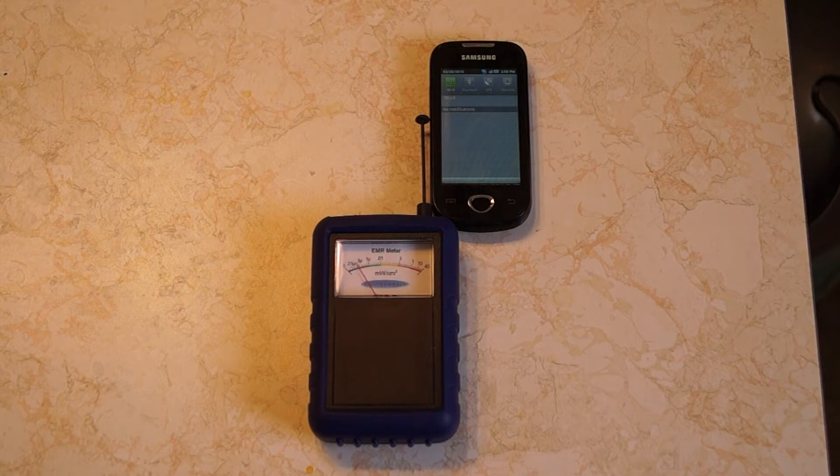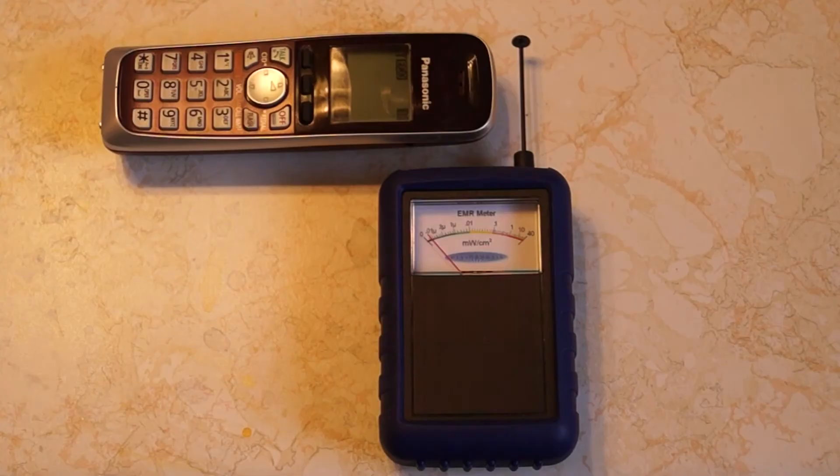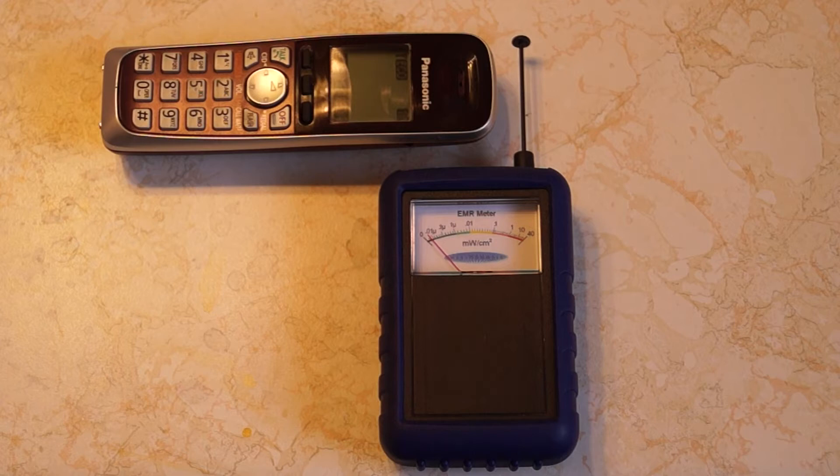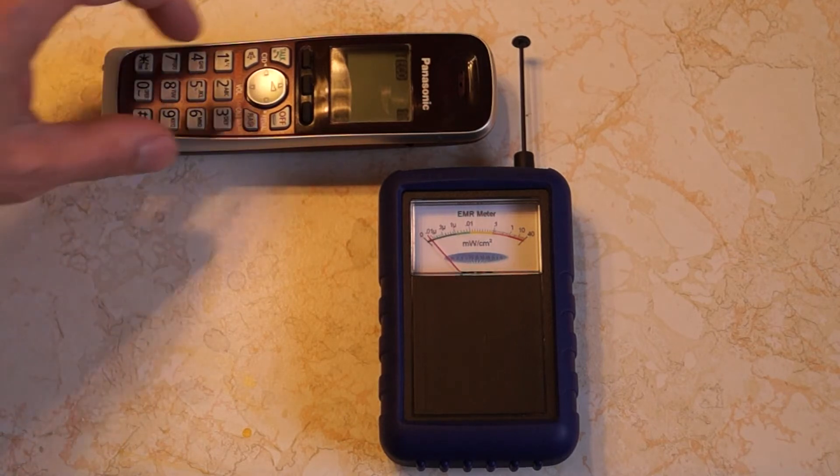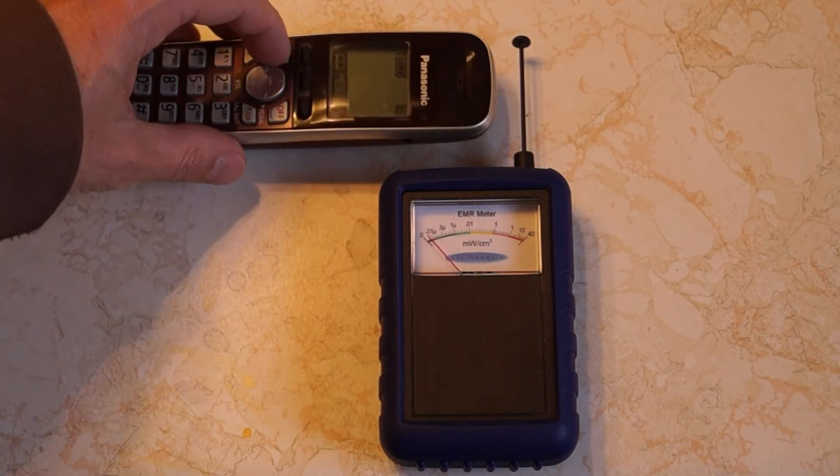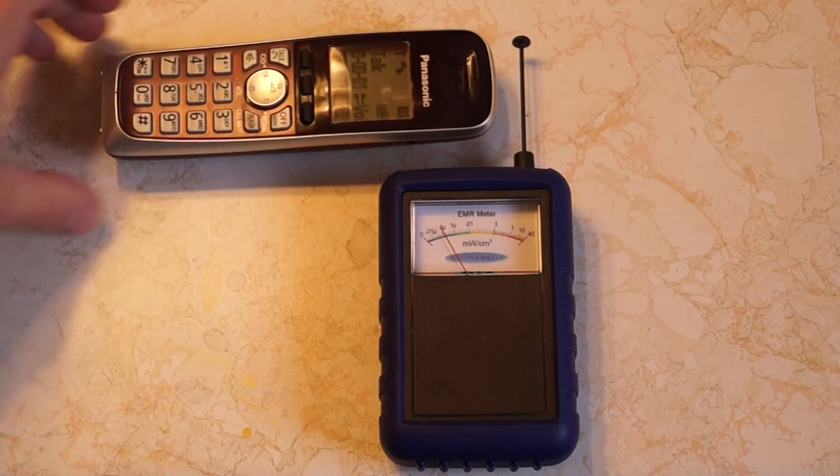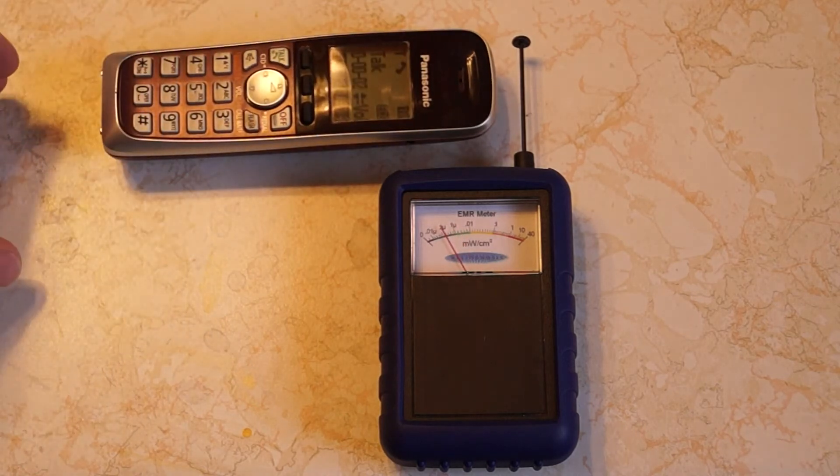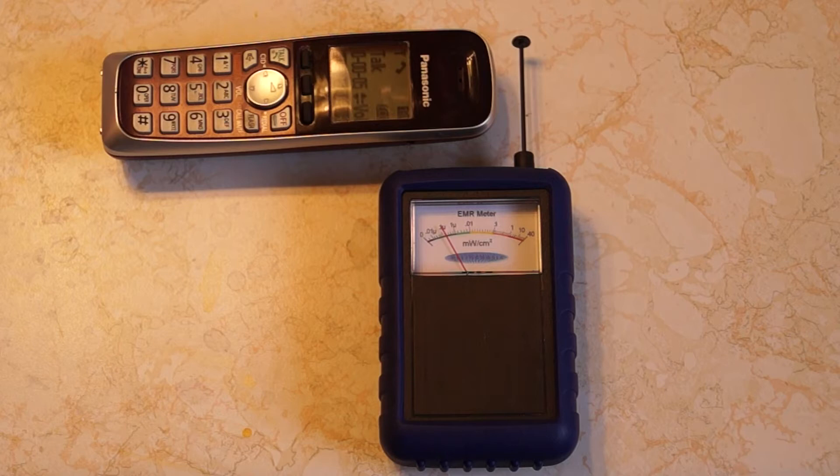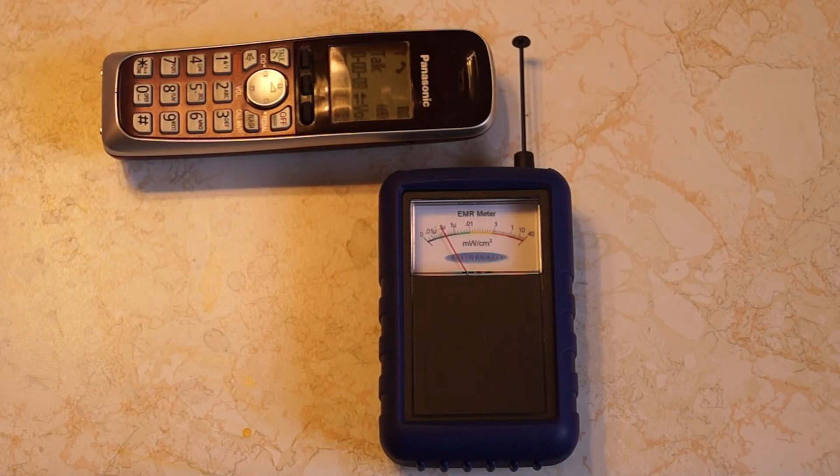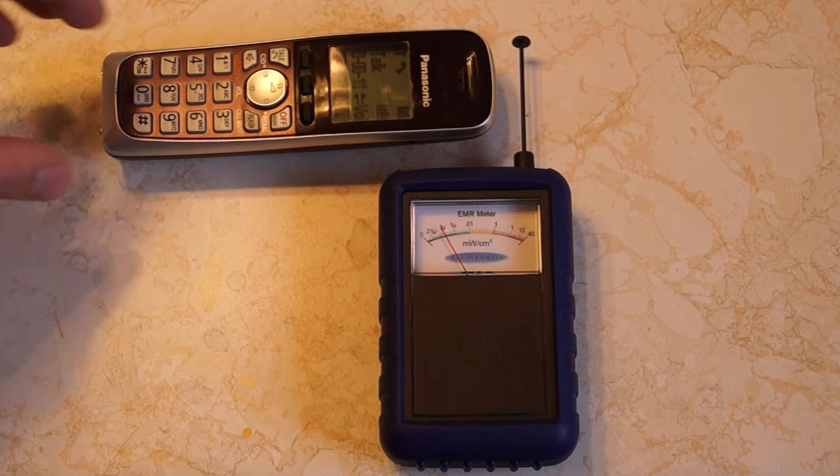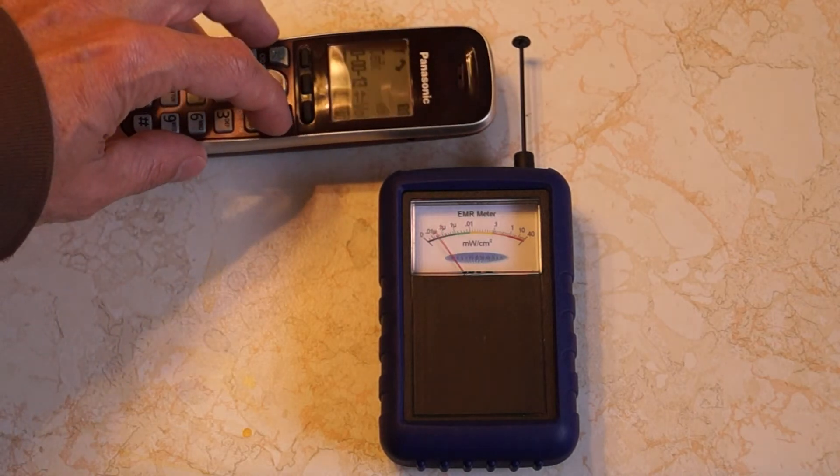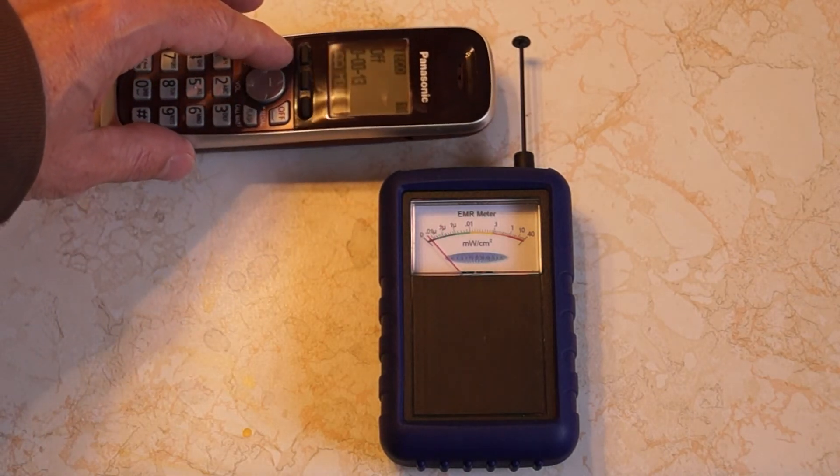This is a Panasonic DECT6 cordless phone operating at 1.92 GHz in the microwave region. Maximum power is 115 milliwatts. Now we're going to turn it on and have it communicate with the base station. You can see it goes almost into the yellow, about 0.005 milliwatts per square centimeter when it first communicates.